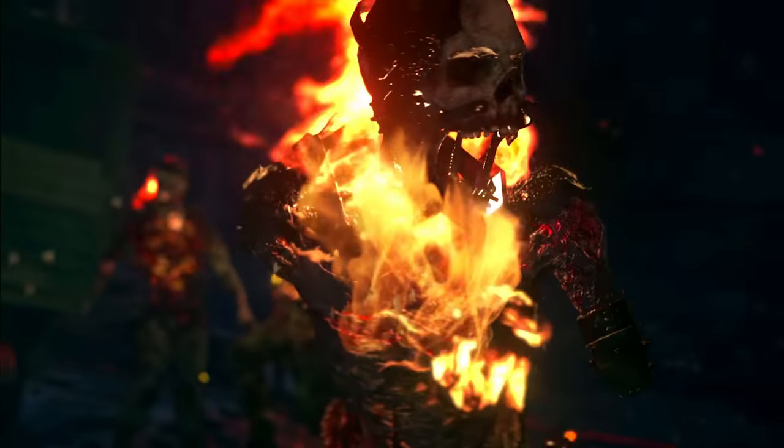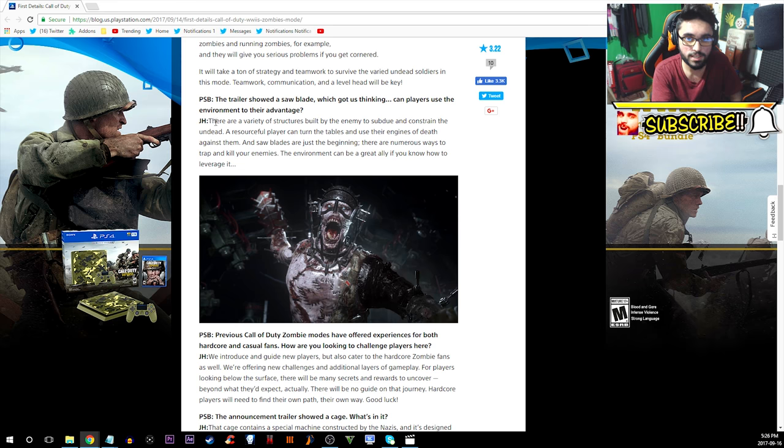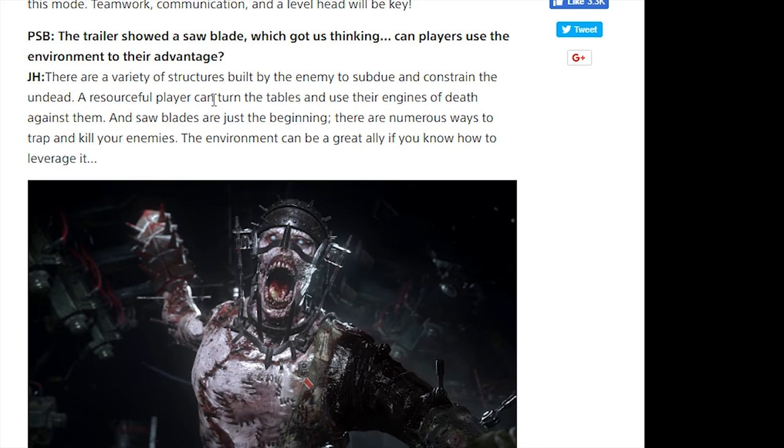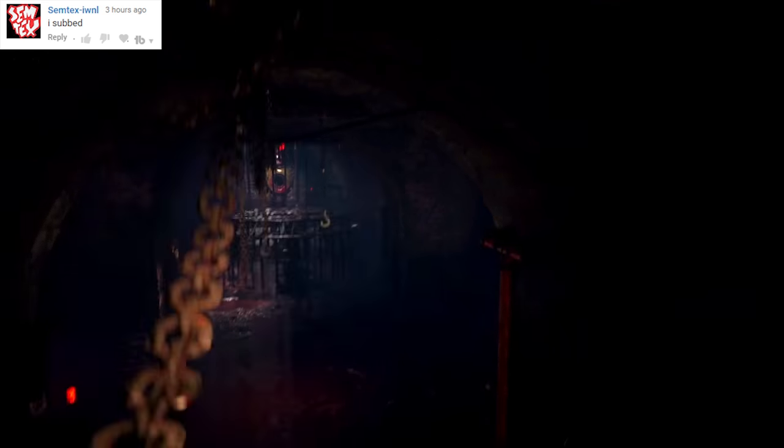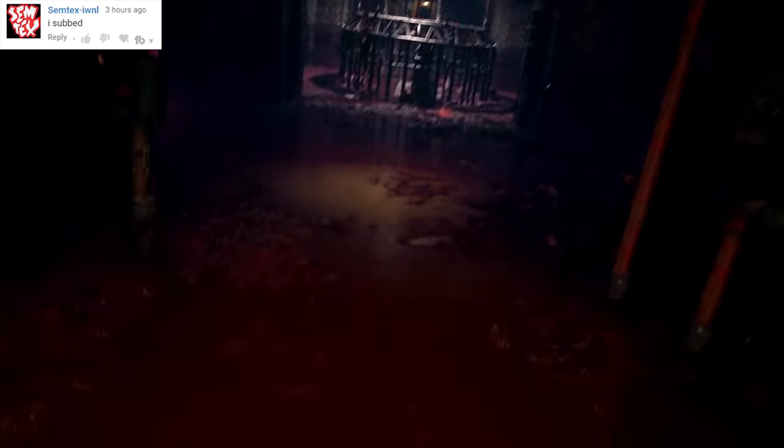PSB asks: The trailer showed a saw blade which got us thinking, can players use the environment to their advantage? John says there are a variety of structures built by the enemy to subdue and constrain the undead. A resourceful player can turn the tables and use their engines of death against them. Saw blades are just the beginning. There are numerous ways to trap and kill your enemies. The environment can be a great ally if you know how to leverage it.